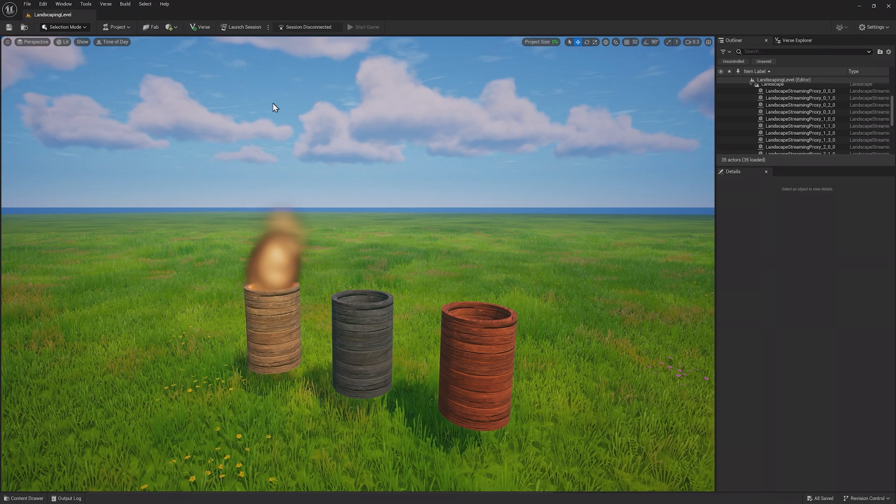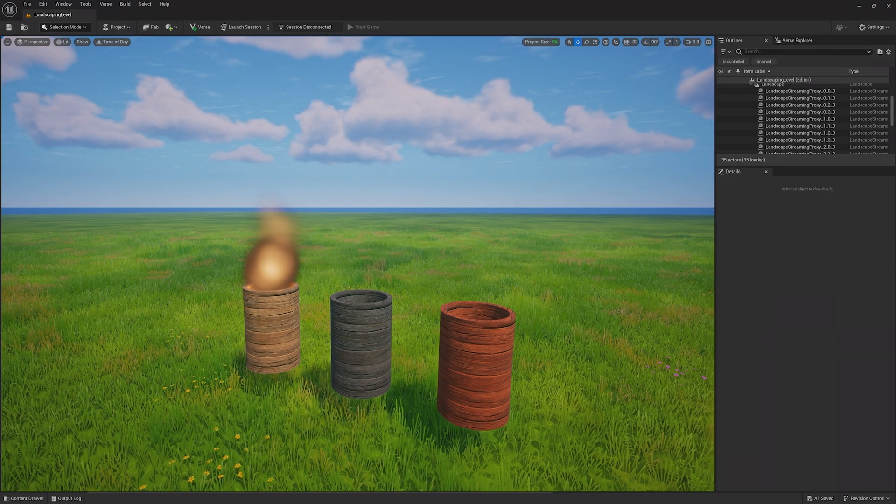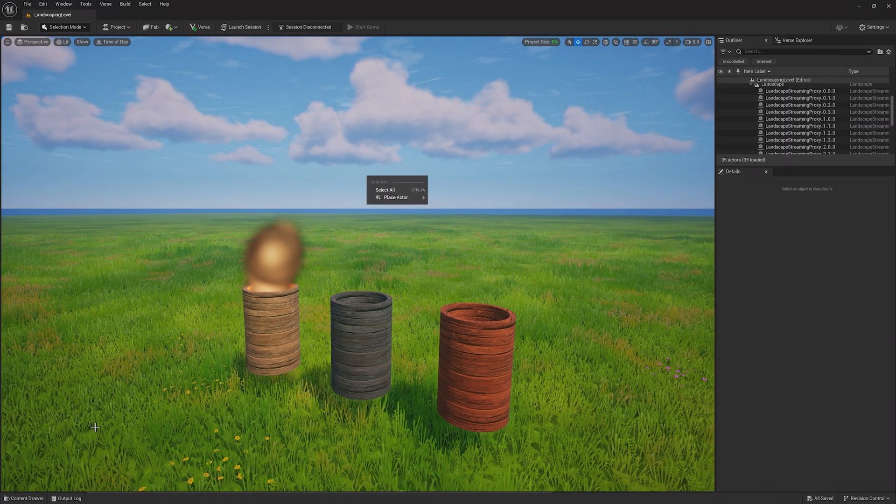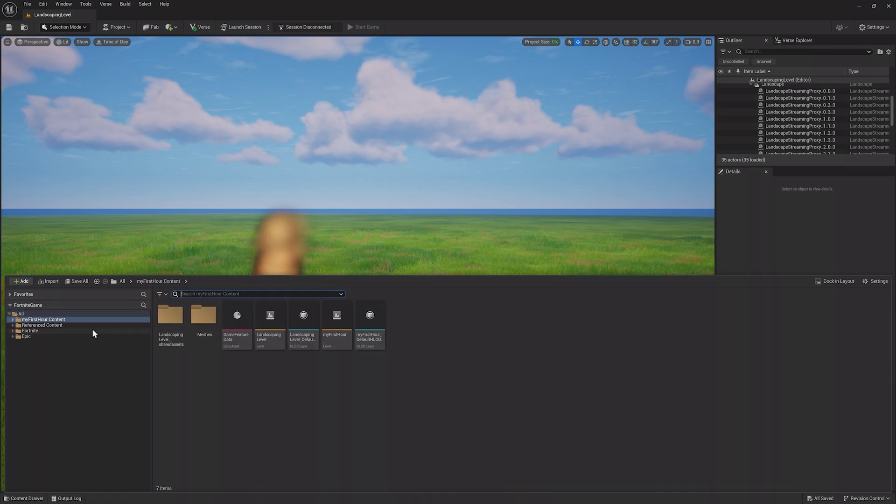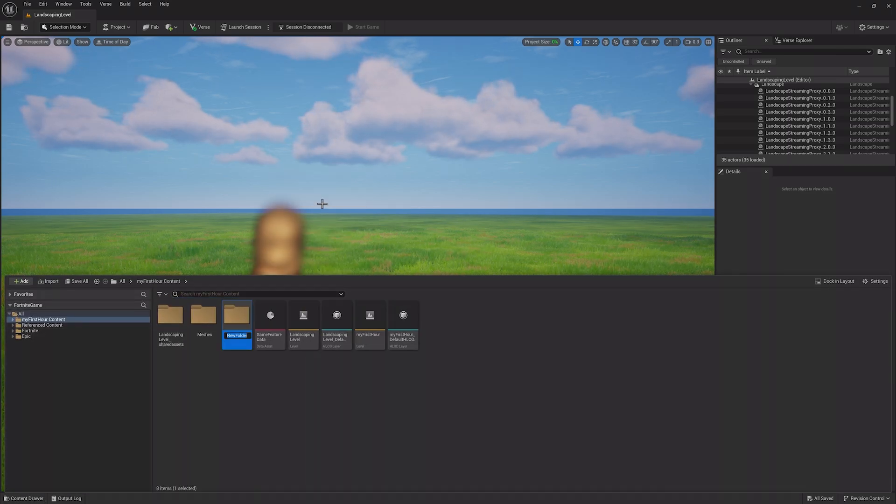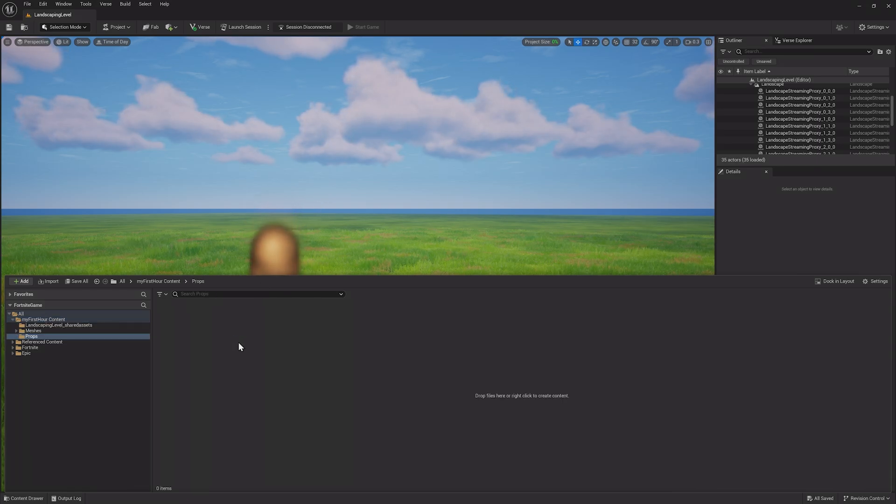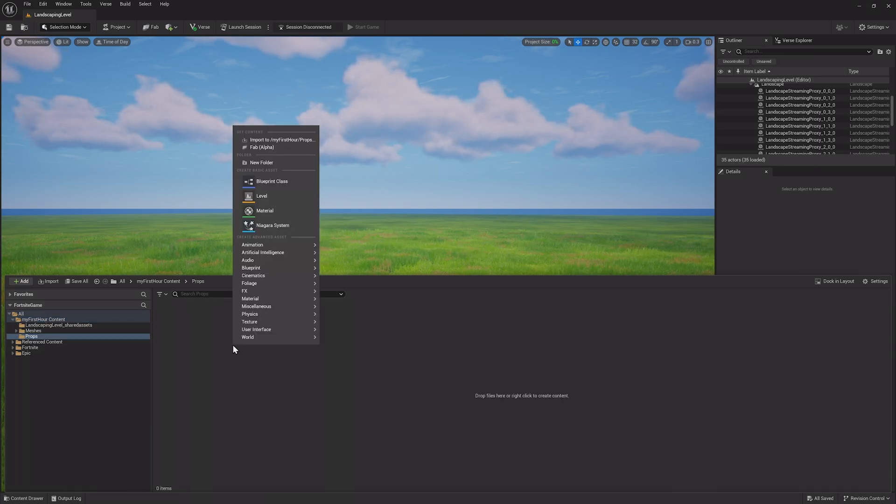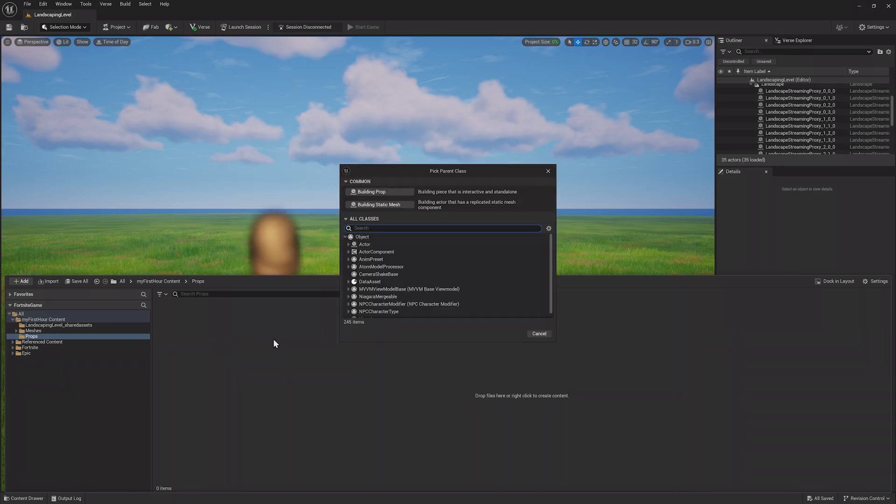One thing you can do to make this barrel interactable is to create a prop, combining the light and barrel into one. This can be great if you wanted to use the barrel and light in different areas, but with different VFX. In the content browser, make a new folder called Props. Then right-click the background and choose Blueprint Class.